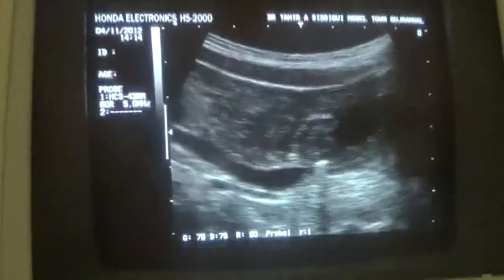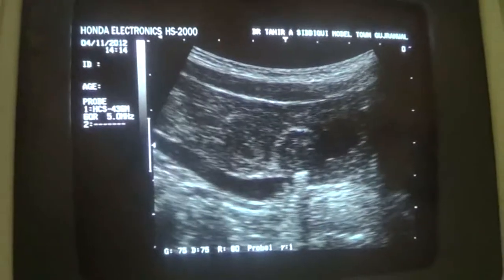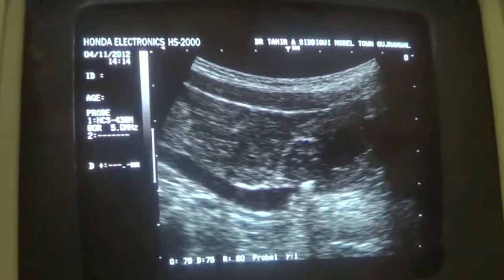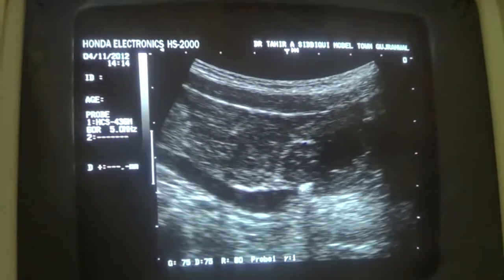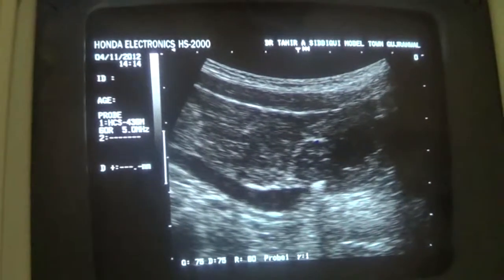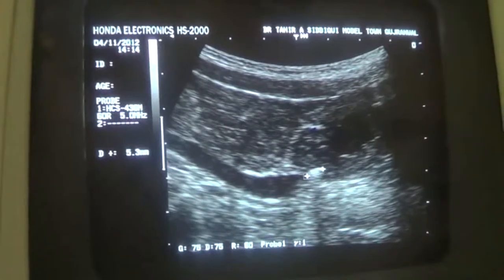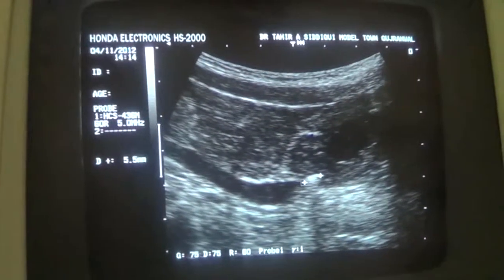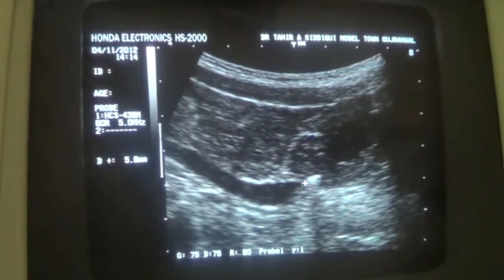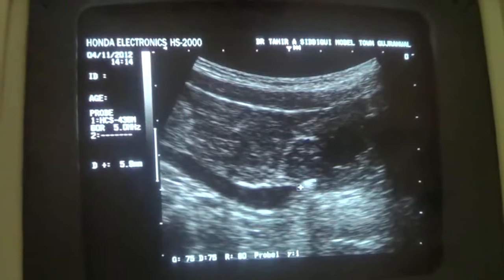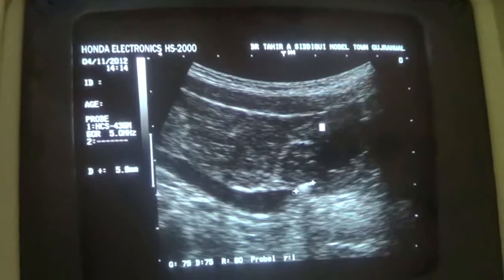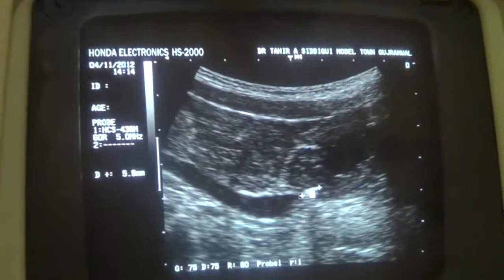Here we see the distal ureter is dilated. This is the distal ureter, and here a dense coarse echogenic area giving posterior shadowing is identified in the area from where it enters the urinary bladder. The calculus measures 5.9 mm. This is the lumen of the urinary bladder, this is the wall of the urinary bladder, and this is the calculus.